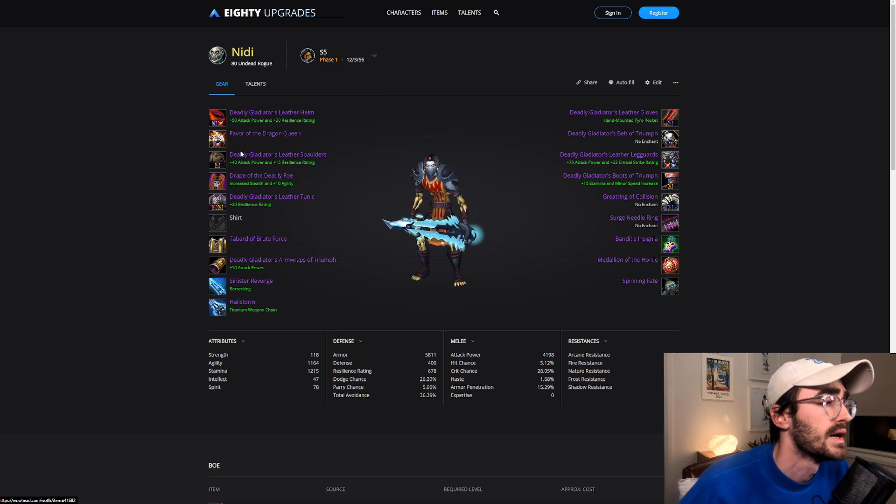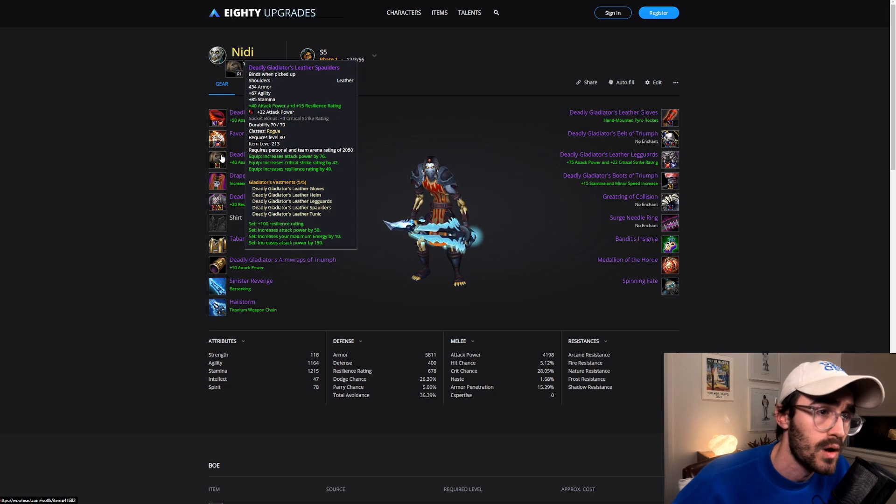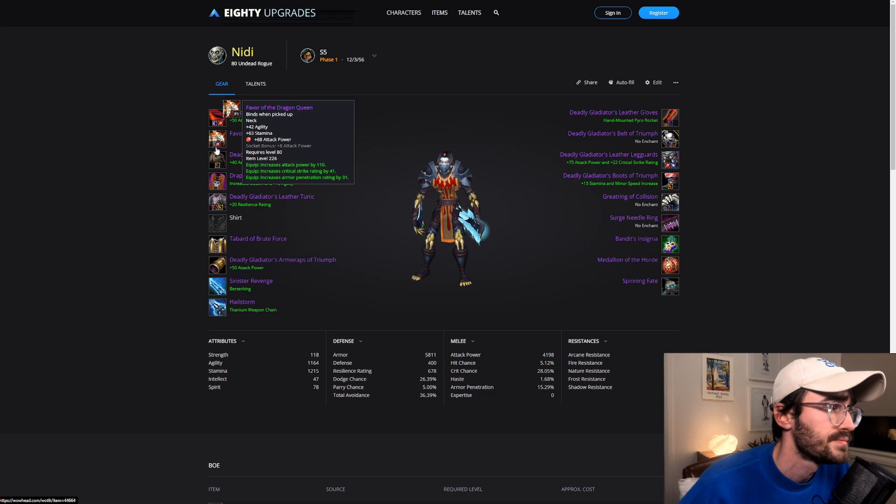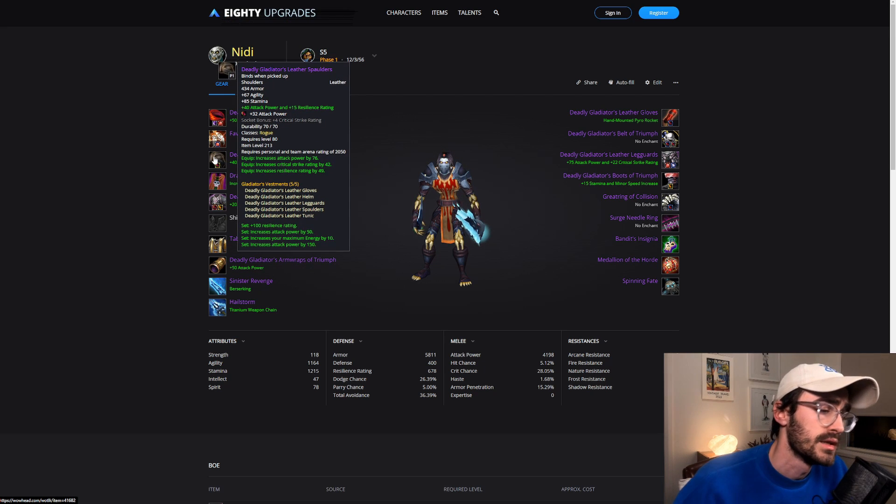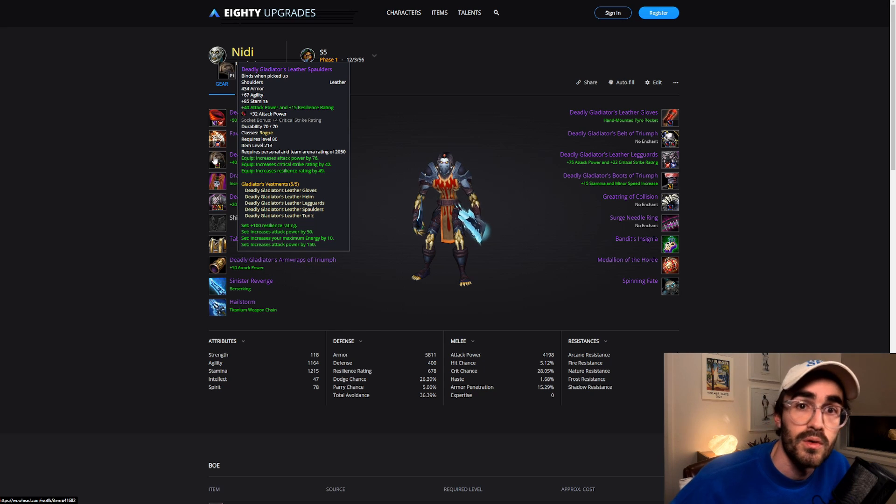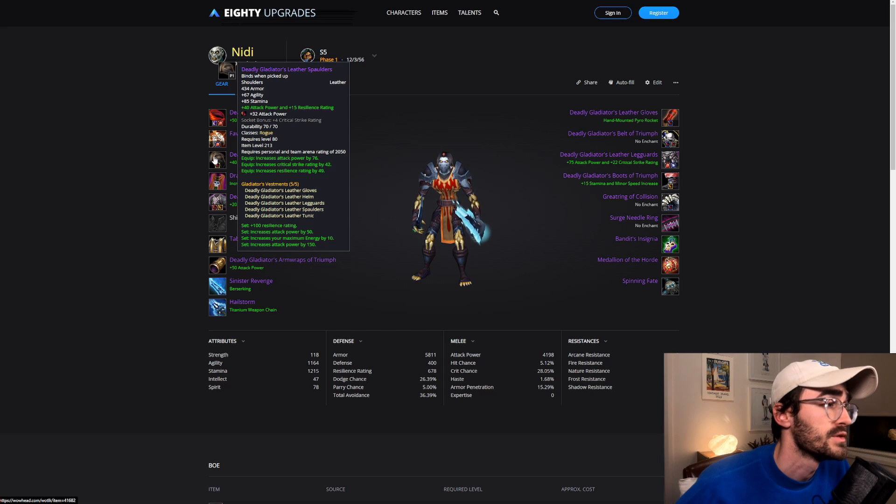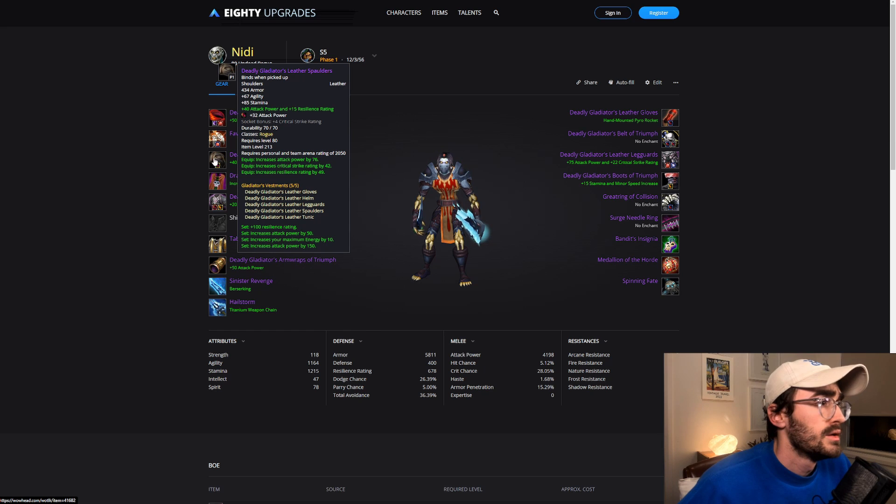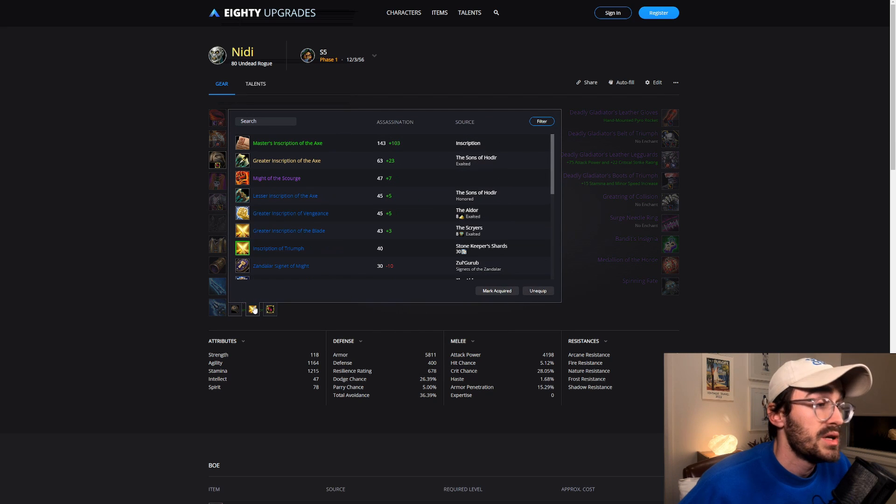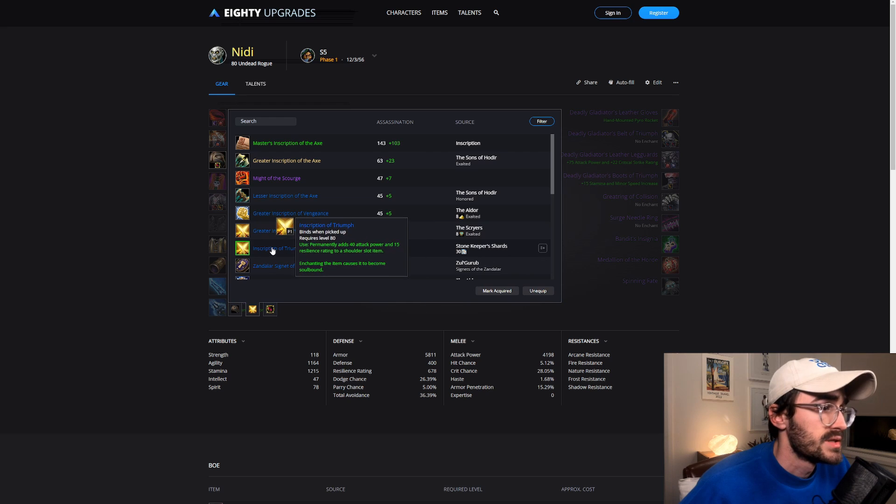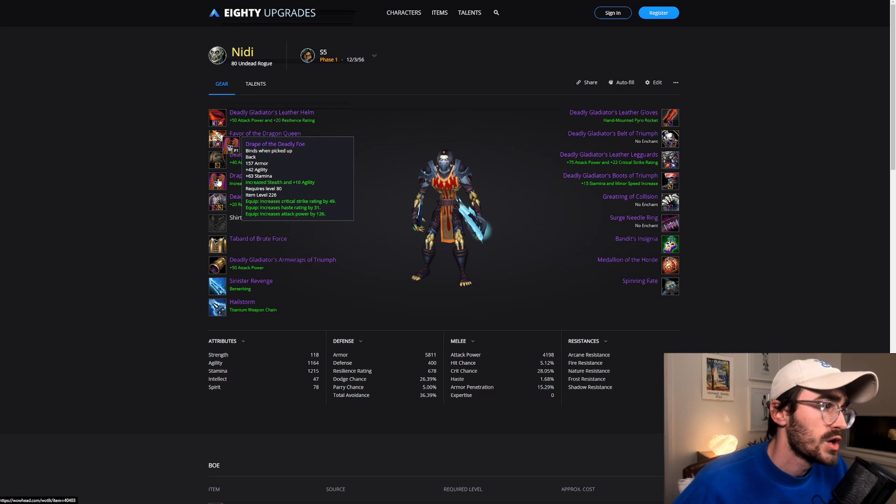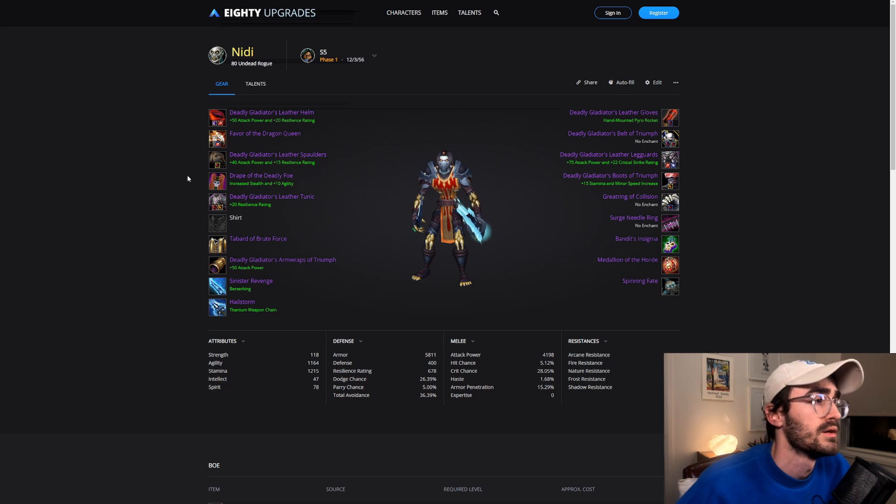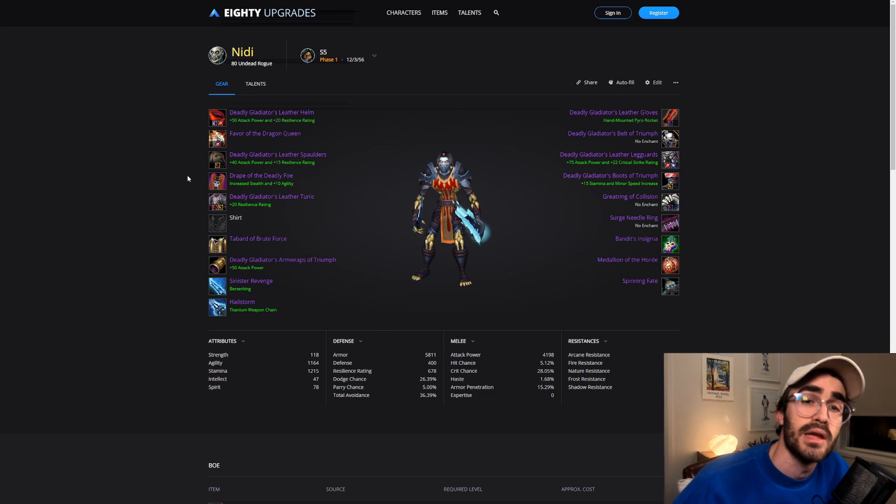Shoulders, obviously the highest of the rating requirements just ahead of the helm. And like I said, if you didn't have the rating requirements, just go for what you can get. There's no shame in that. Another PVP enchant from Stonekeeper's Shards, very similar. Drape of the Deadly Foe, also PVE bis. For combat and assassination, you get that off KT.